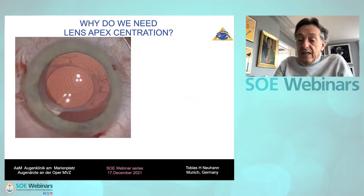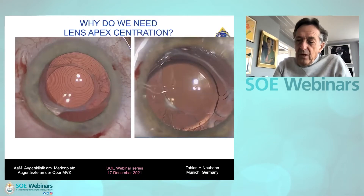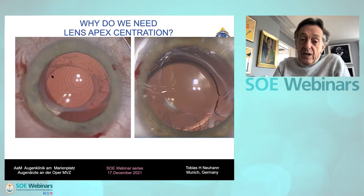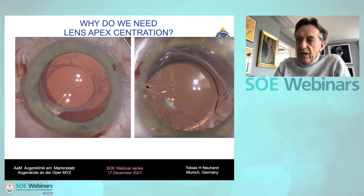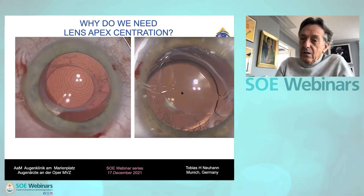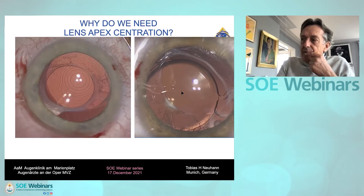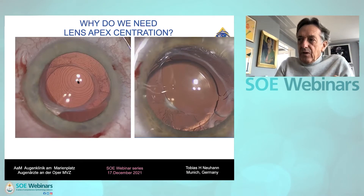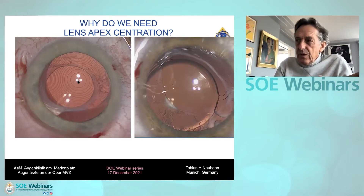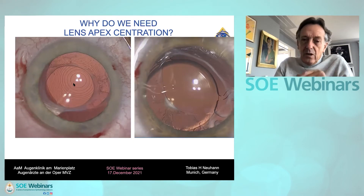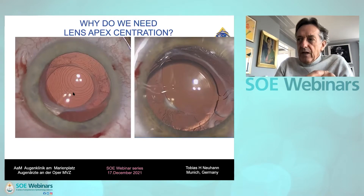So why do we need this lens apex centration? Here we see post-operative results from my neighborhood, and you can really imagine that these patients are unhappy with their results. Neuroadaptation won't work in these cases. In the right eye, the center of the diffractive lens is quite good, but the eccentric capsulorrhexis induces a huge tilt with a lot of halo and glare.